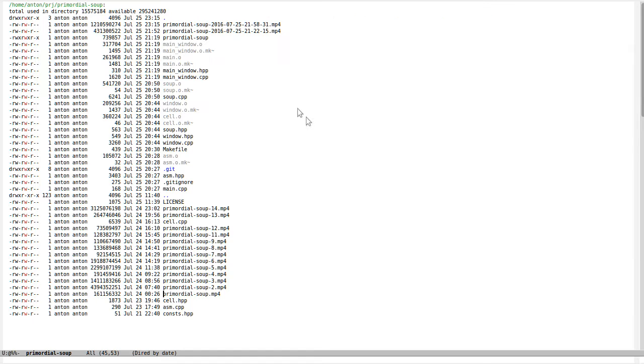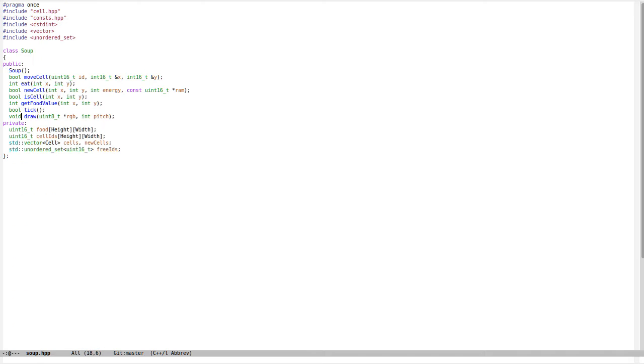I wanted to simulate this thing and have a two-dimensional soup. I have this kind of class with an array of food—it's width and height with 16-bit integers.